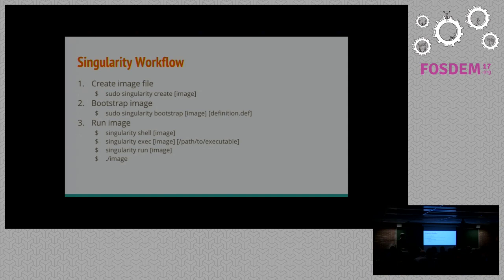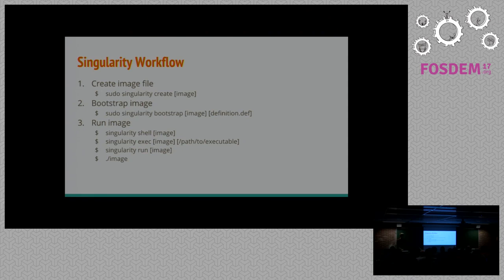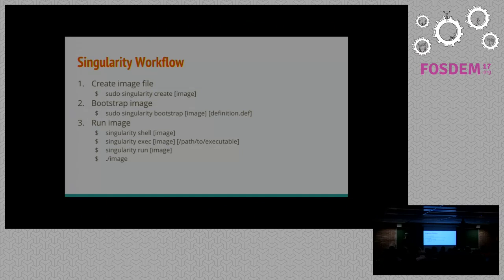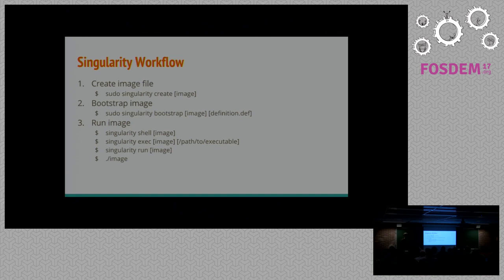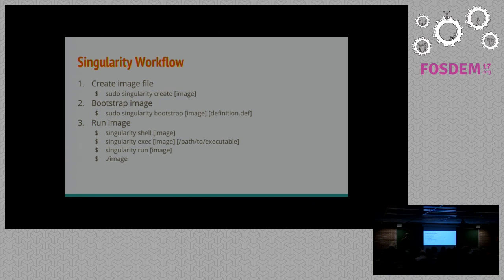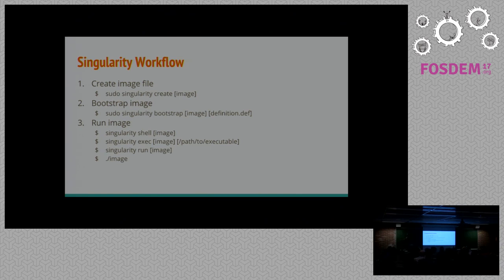And we can run it in three separate ways. Singularity shell just opens up an interactive shell inside the container. Singularity exec will execute any file inside the container that you want it to. And then singularity run is sort of a special command. On the bootstrapping process, we can actually generate a script inside the container that will do anything you want when you do singularity run. And that's actually what happens when you just directly execute the image file, is that it will execute that run script and allow you to just execute the image as an executable.